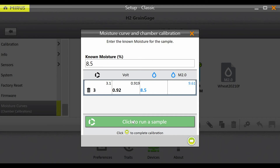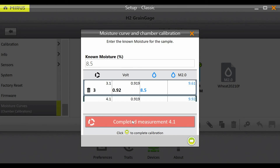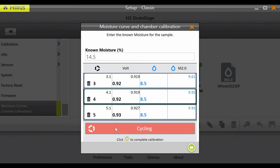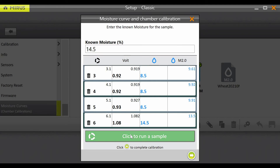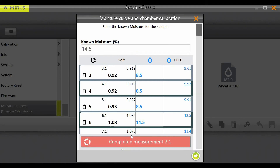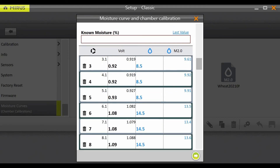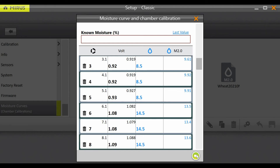From the lowest moisture sample to the highest moisture sample, there must be at least a 3% range, but a range closer to 10% is preferred. Once you have dumped all the samples you have available, press the green arrow to proceed to the next step.